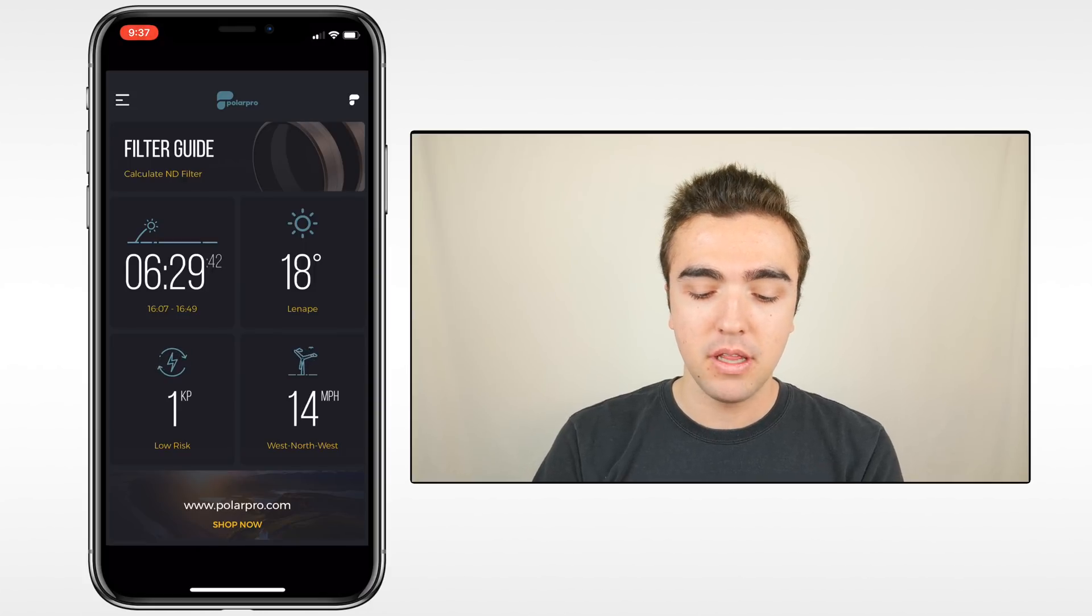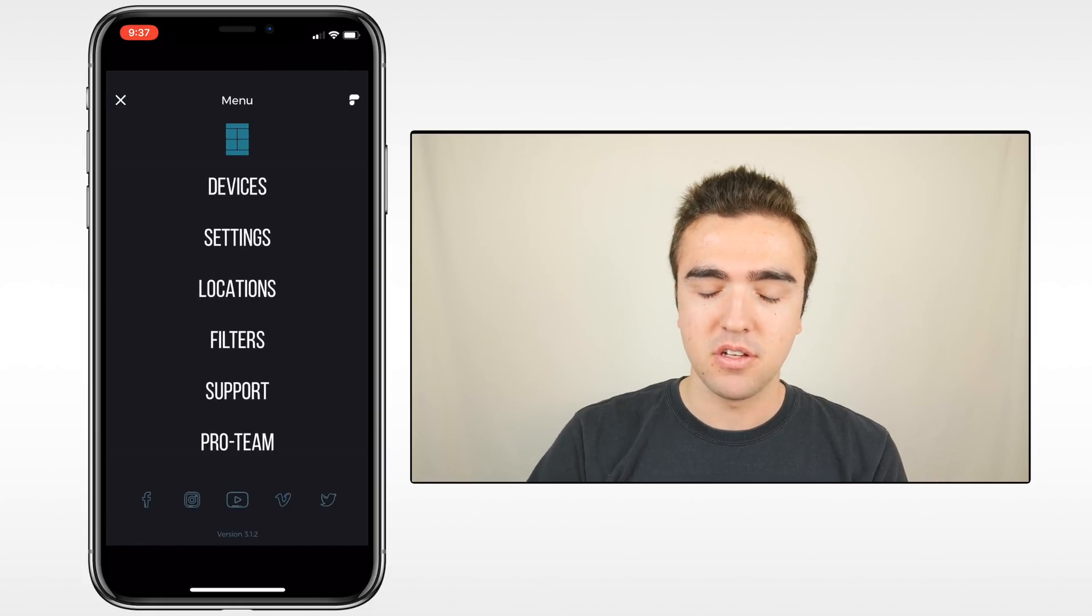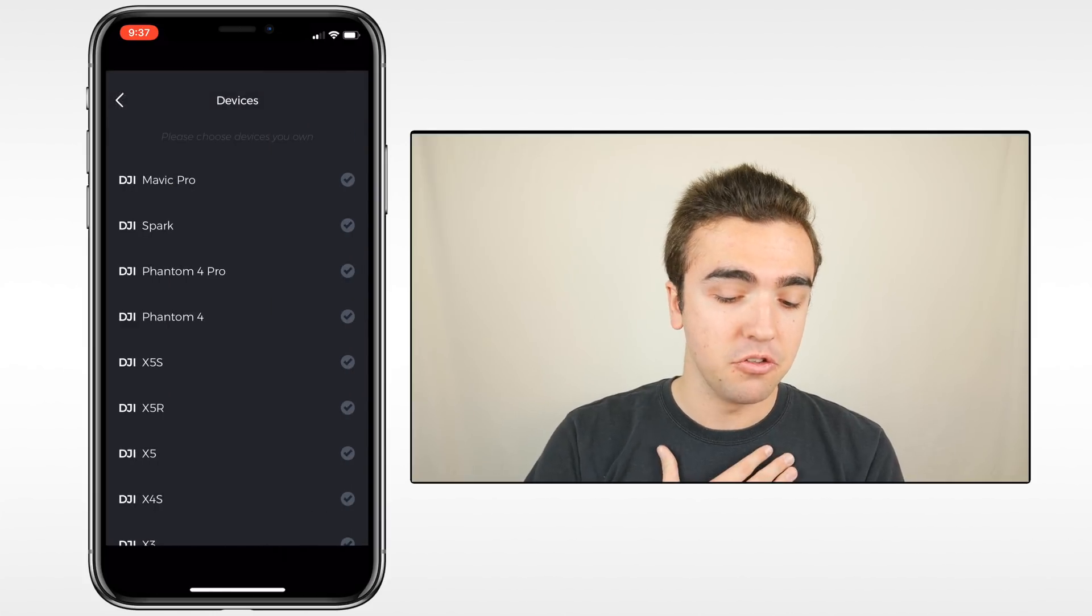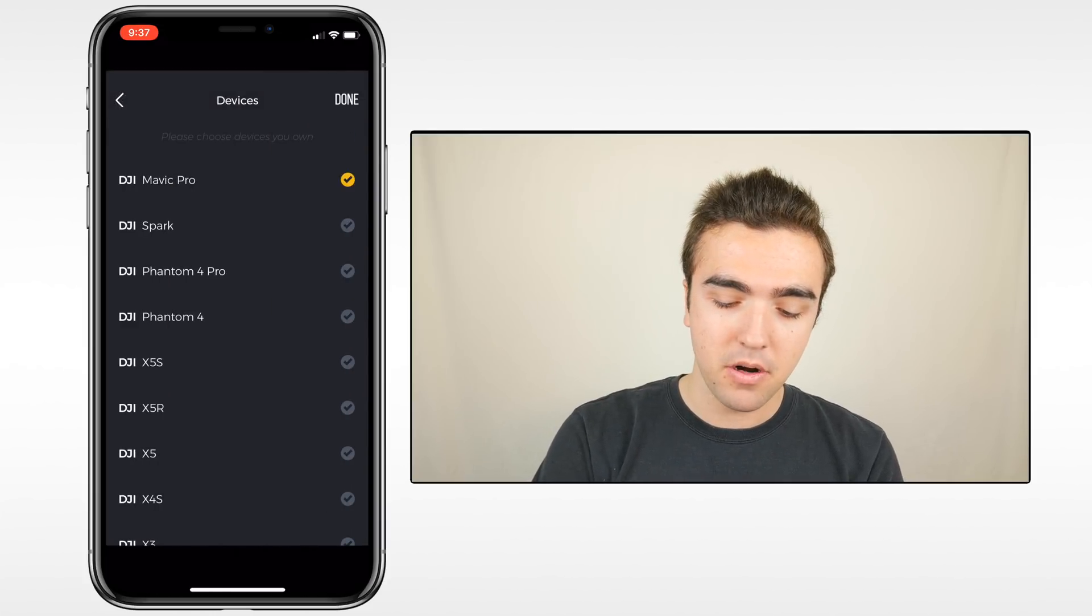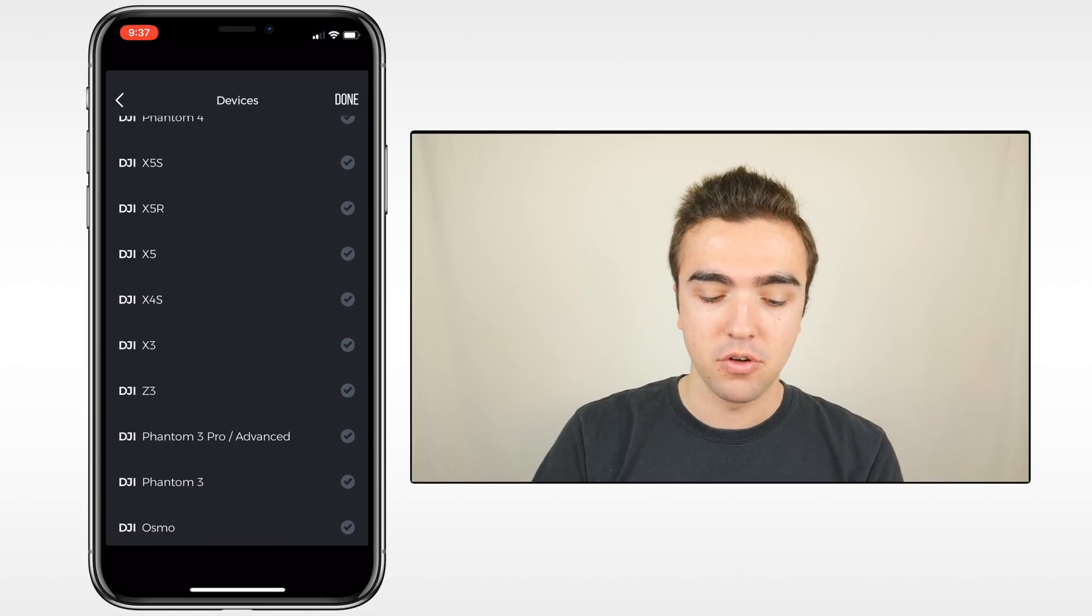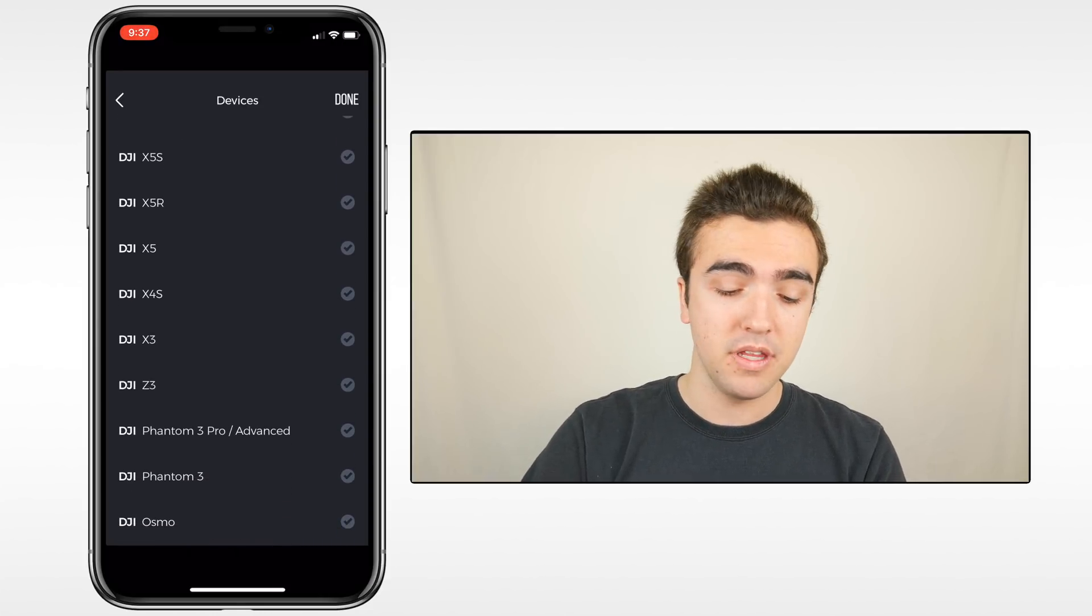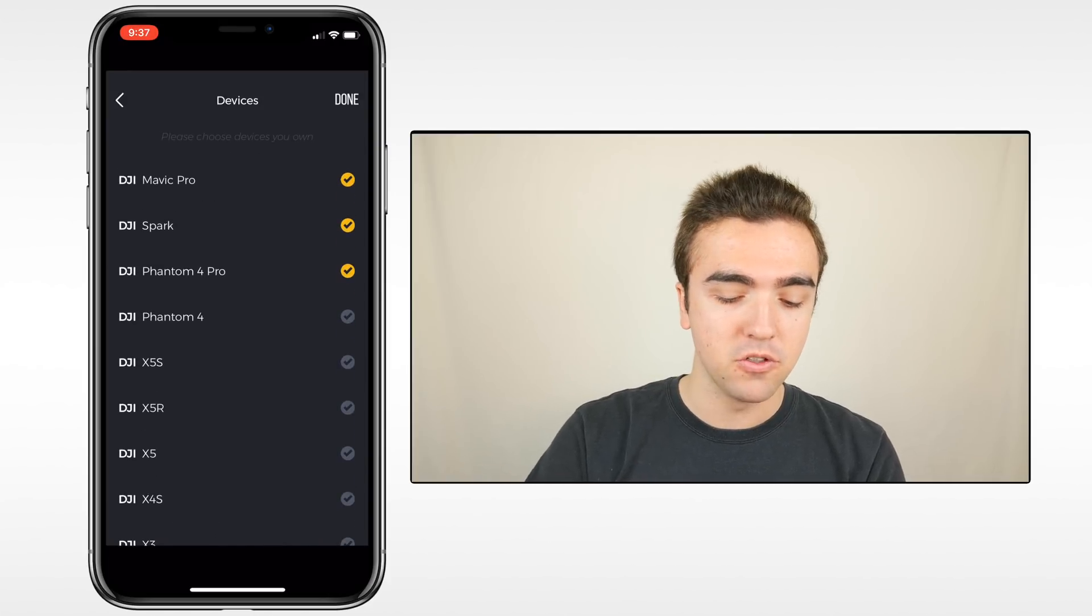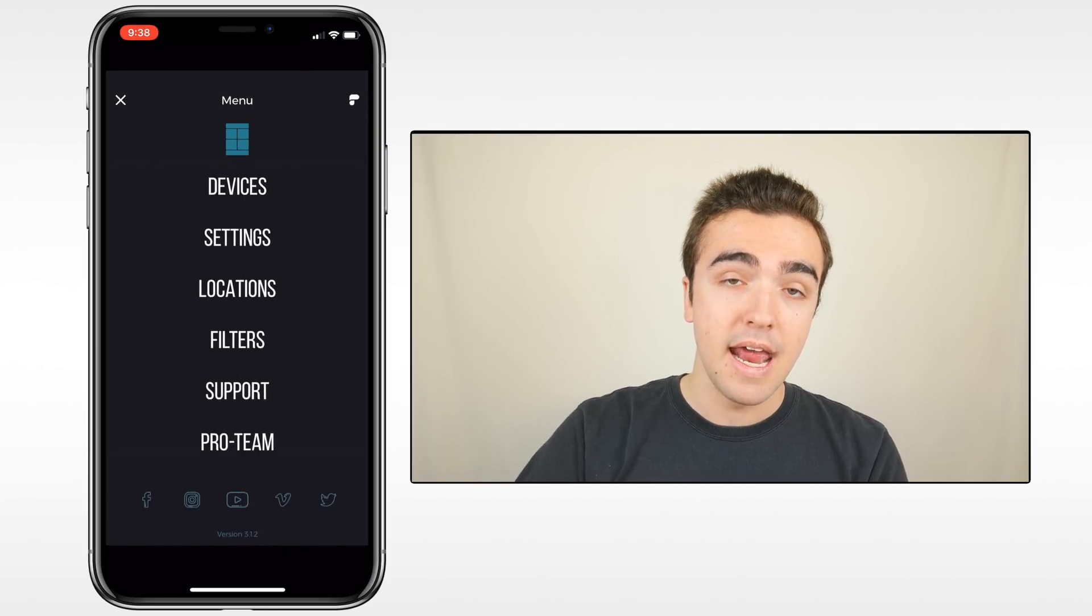So we'll click on the three lines in the top left corner. This brings us to our menu. First, we'll click on devices. I'll select the drones that I own, so the Mavic, the Spark, and the Phantom 4 Pro. If you have any of the other drones or any of the other cameras for the Inspire drones, you can go ahead and select those. I'll click done.